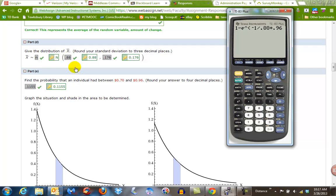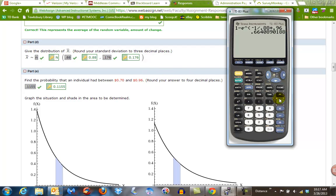for Problem 2, it's 1 over 0.88, so negative 1.08, times the number that we're looking at. We're looking for 96 cents. So we do this and we hit enter, and we find that this is 0.6641 — percent chance of being less than 96 cents.